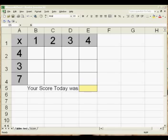What I've got here is an example of how I've used macros in the past. What I've created here is a self-marking test, a times tables test.